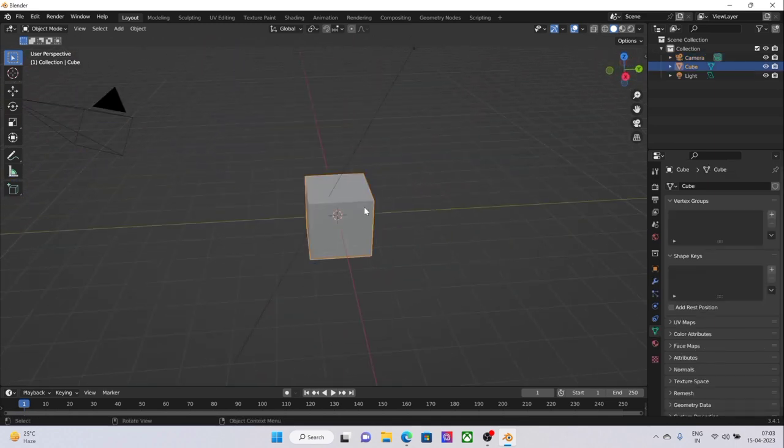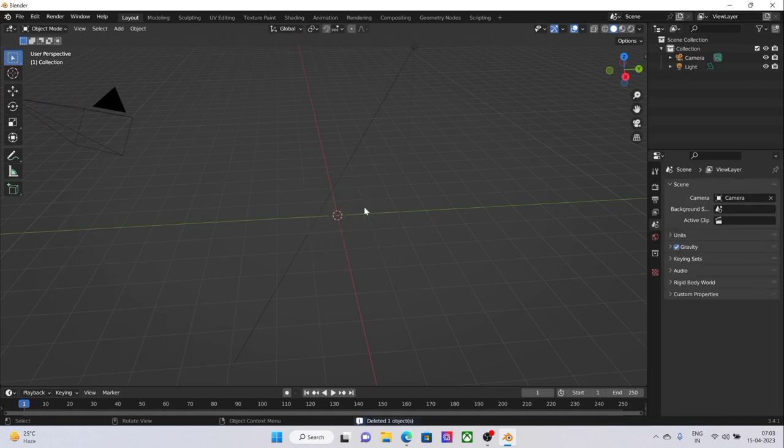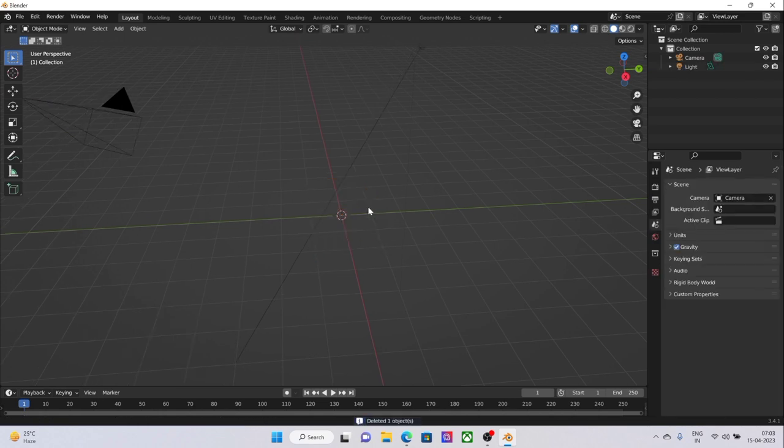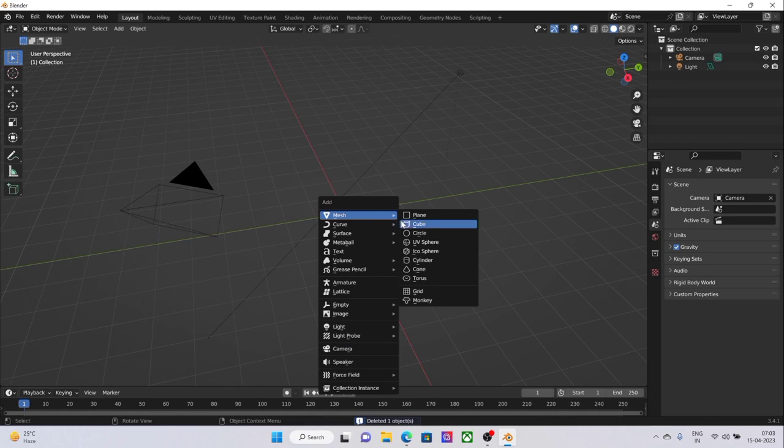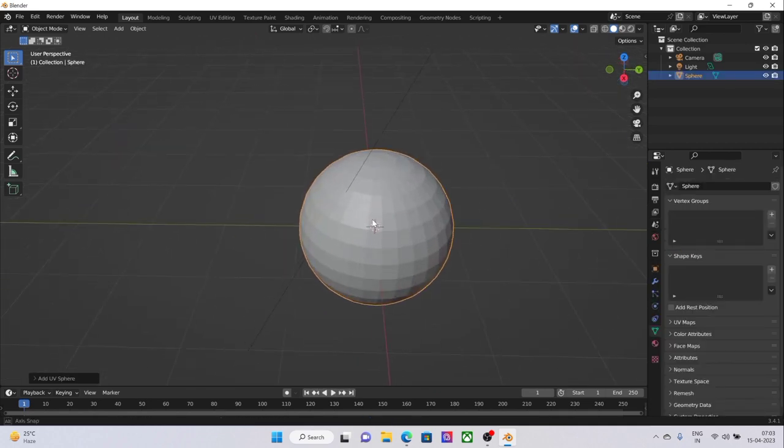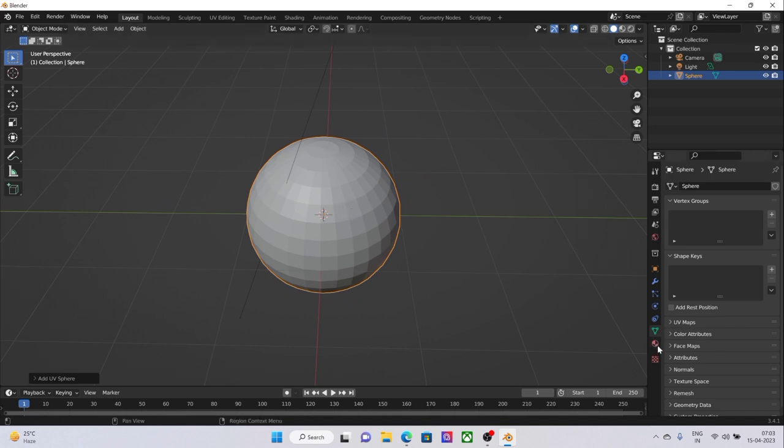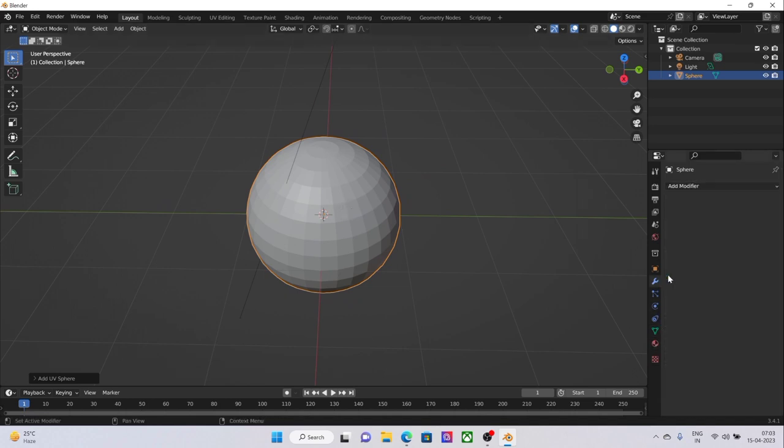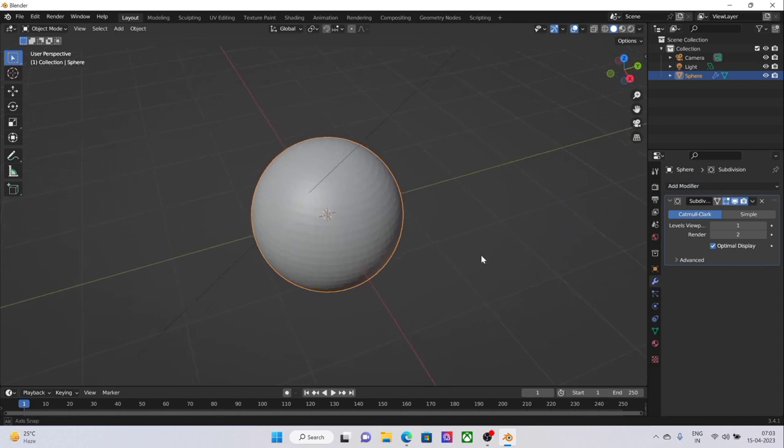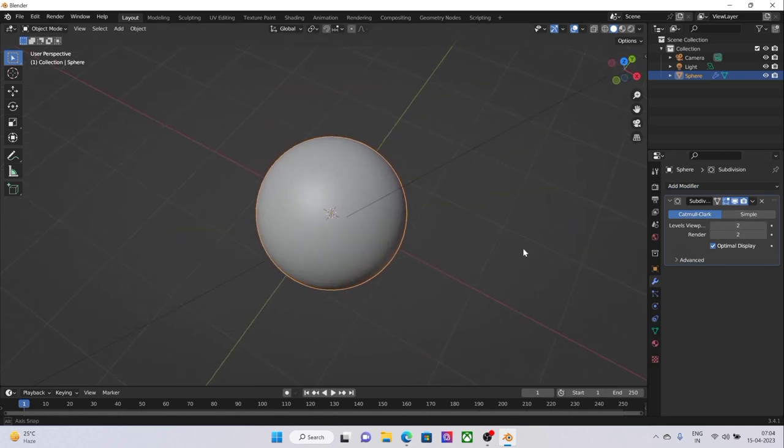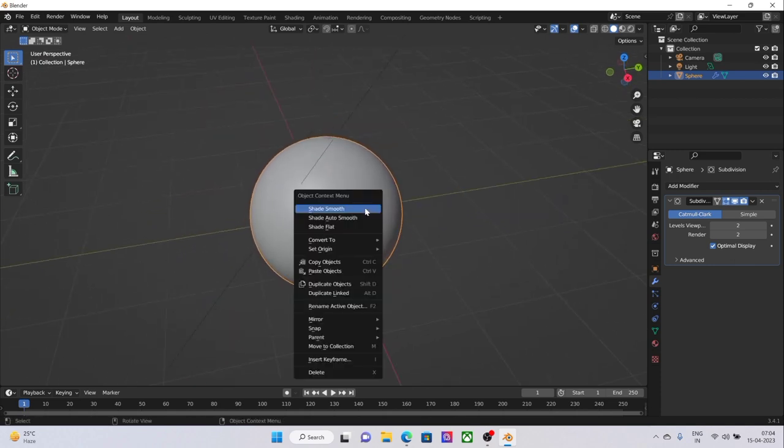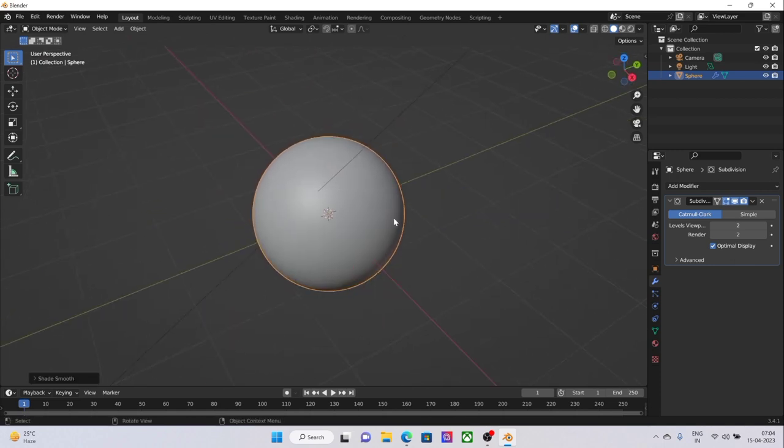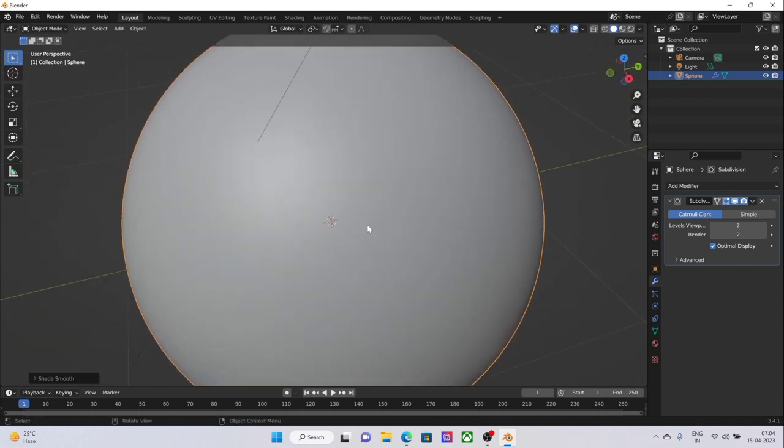We'll definitely not be requiring that cube right now. Just hit Shift A, Mesh, UV Sphere. Right now the sphere is kind of blocky, so we'll add the modifier which is called Subdivision Modifier. Then we'll increase its value so that it looks real smooth and then hit Shade Smooth.